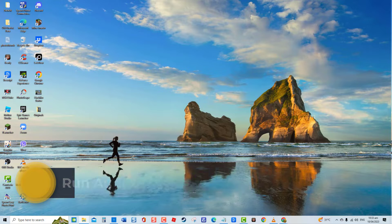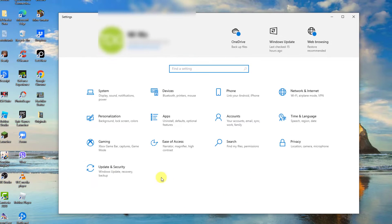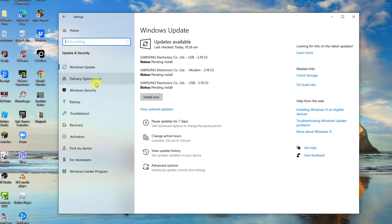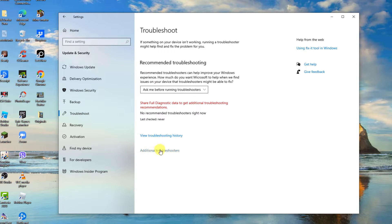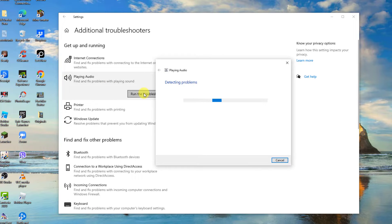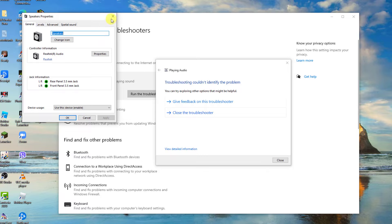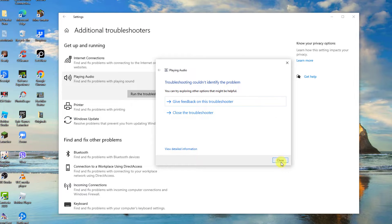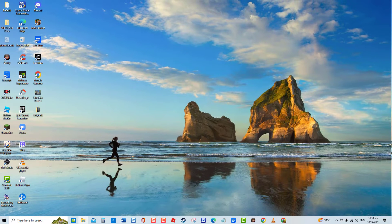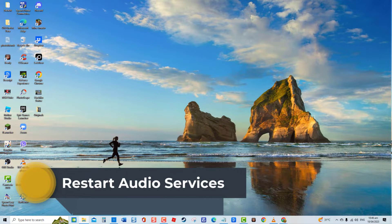To do this, click Start, click Settings — an icon that looks like a gear — click Update and Security, then click Troubleshoot at the left pane. At the right pane, click Additional Troubleshooters, click Playing Audio, then click Run the Troubleshooter. Select which device you want to troubleshoot, then click Next. Choose whether to open or not audio enhancements. Windows will now detect problems — follow the on-screen instructions. If no problems are found, click Close to exit, then check if the issue still occurs.